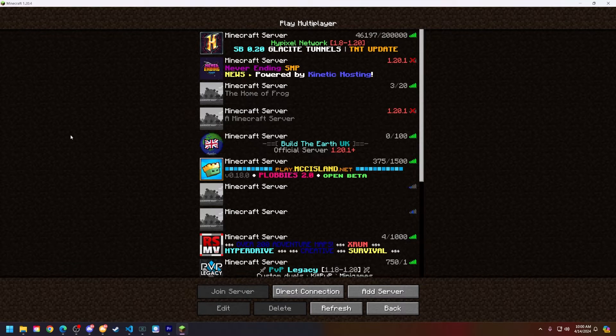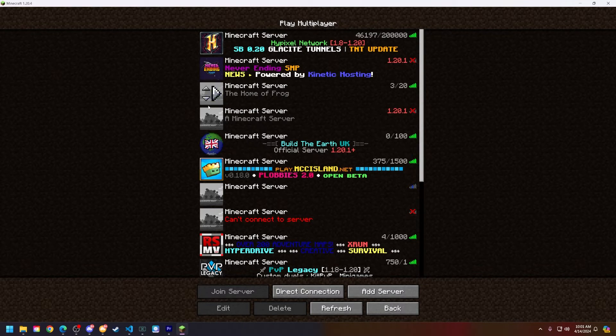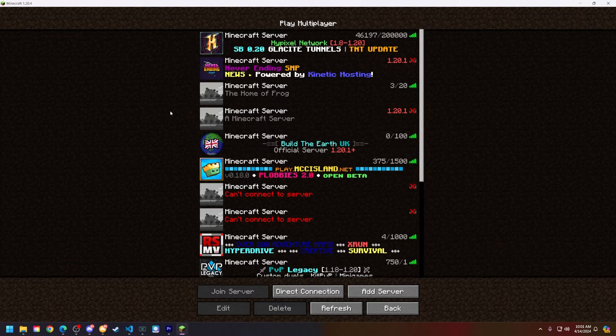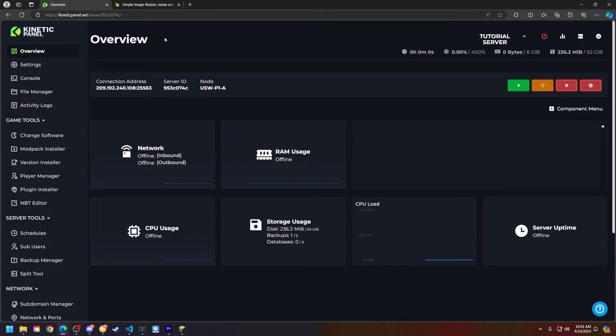By default, your server will have this grayed out icon right here as you can see, but we can change that to whatever we'd like. In this video we will be using a few different tools to set our server icon.